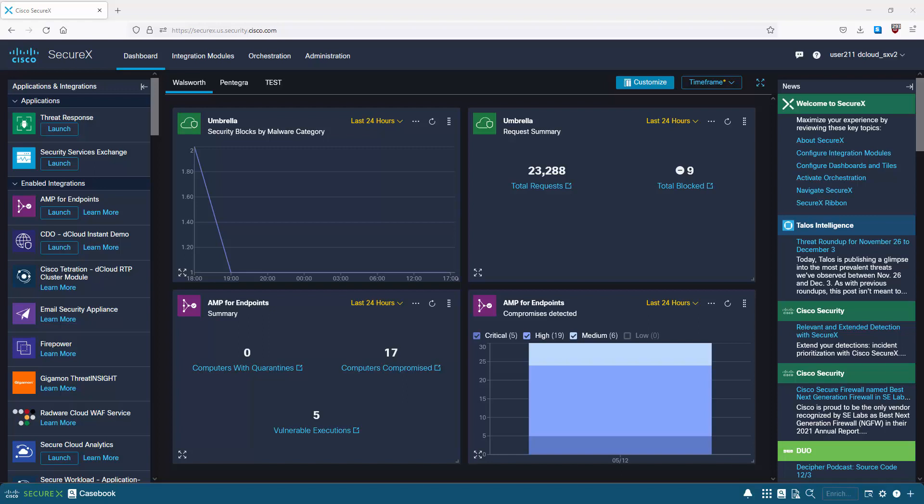It provides unified visibility across everything because it's able to view your network, endpoint, cloud, and applications, and integrate with third-party applications as well. Let's drill into some of the areas and see what it has to offer.